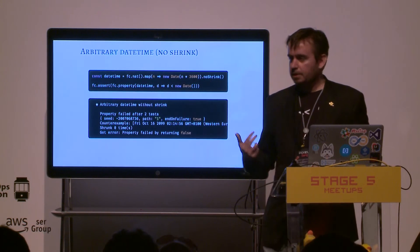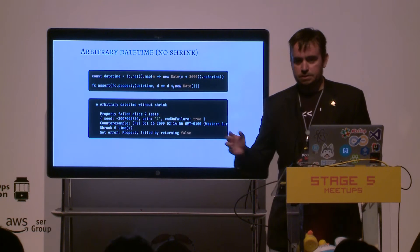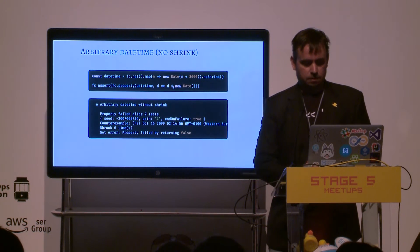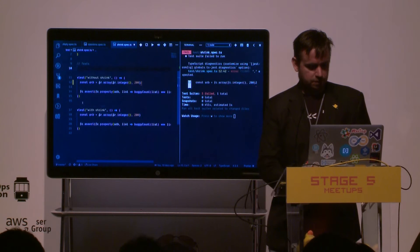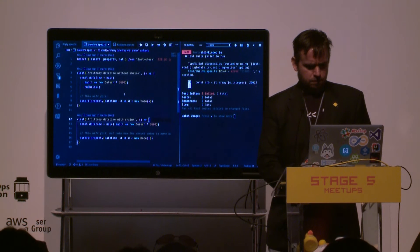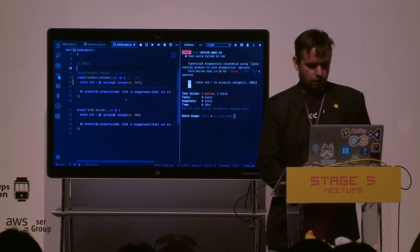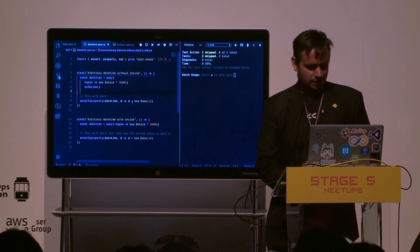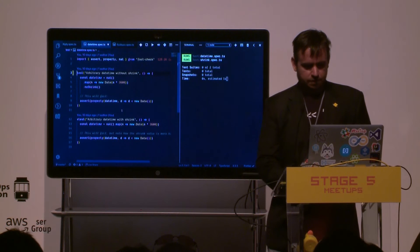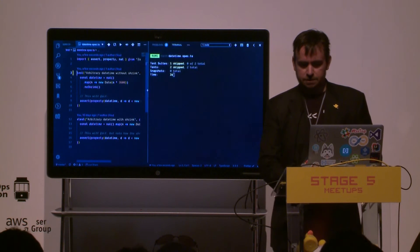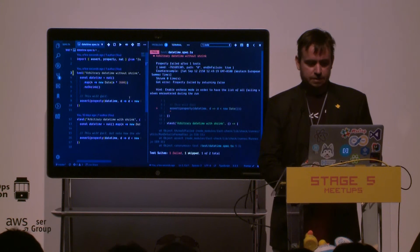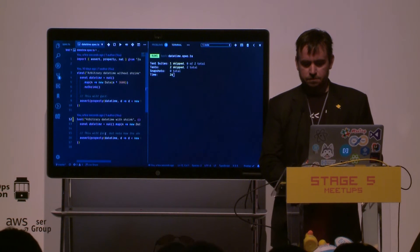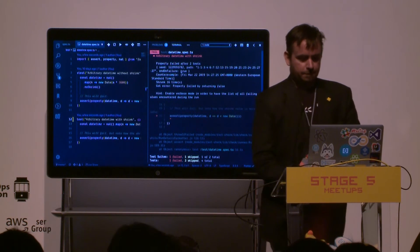Another example: with datetime — a test designed to fail — we want something that's always in the past. Without shrink, it'll give you a date that fails, like year 2161, or 2150 on re-run, et cetera. But if you use a shrink, it will always tell you the current date — consistently.